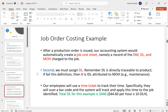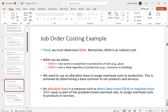Next we look at direct labor — literally the people directly working with the product, like someone mixing dough or putting cheese on a pizza. If it's not direct labor, it's indirect labor accounted for in manufacturing overhead. For direct labor, we use time tickets to see how many hours workers spent on the product. Here, time tickets show 10 direct labor hours at $44.60 per hour, giving total direct labor of $446.